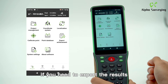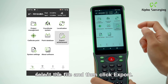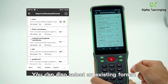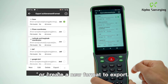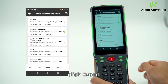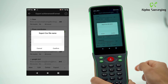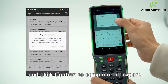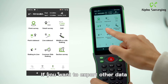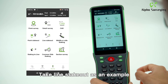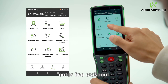After the import is completed, if you need to export the results, select the file and click Export. You can select an existing format or create a new format to export. Taking CSV as an example, click Export, enter the file name, and click Confirm to complete the export.